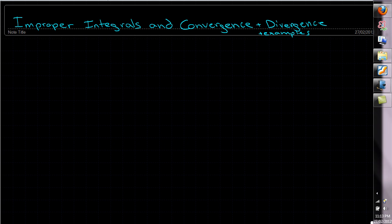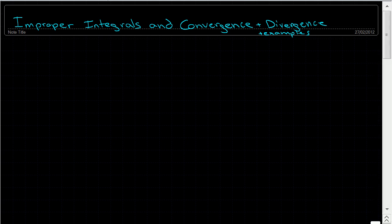Normally when we're given definite integrals, say we have the integral f of x dx. With our typical definite integrals, it's assumed that this function is continuous on all points and it's differentiable on all points. It's also assumed that we're given an interval a to b that's finite.